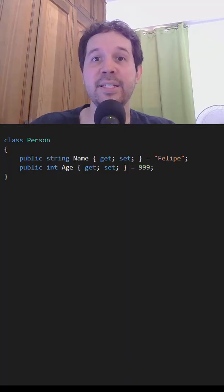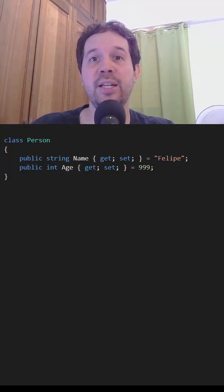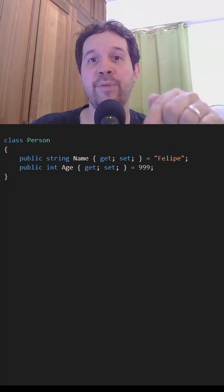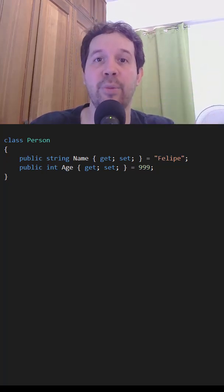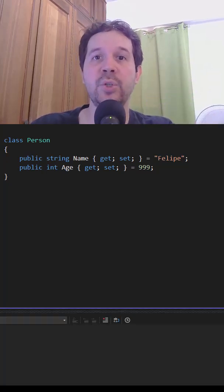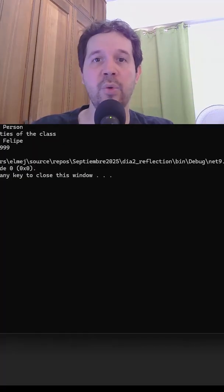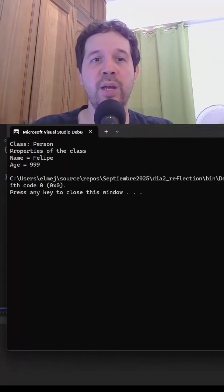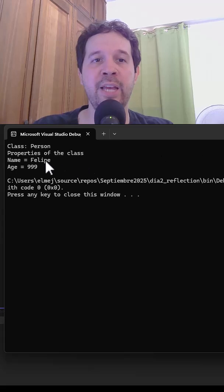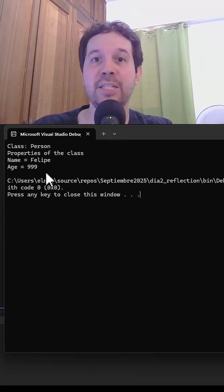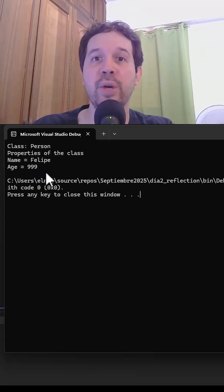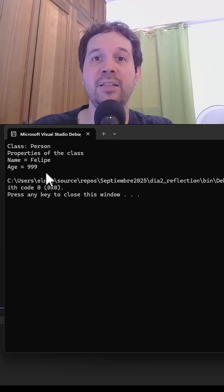And here is something interesting. Let's say that we modify the Person class and add the Age property. When I run the code again, we are going to see that we have Name and also Age here. That is because by using Reflection, we examine the Person class and detect all of its properties.